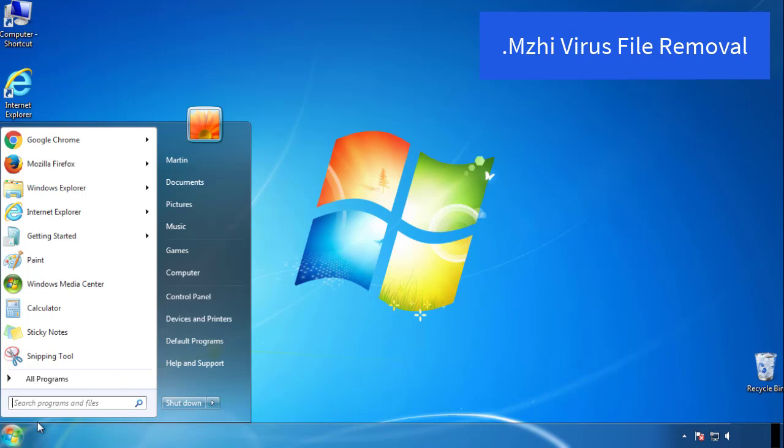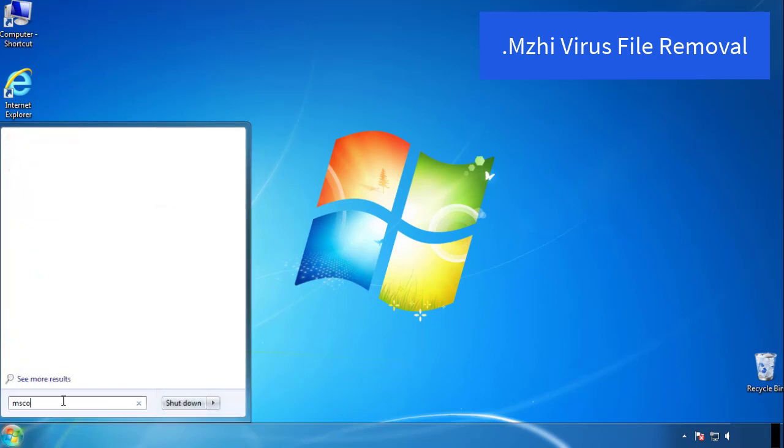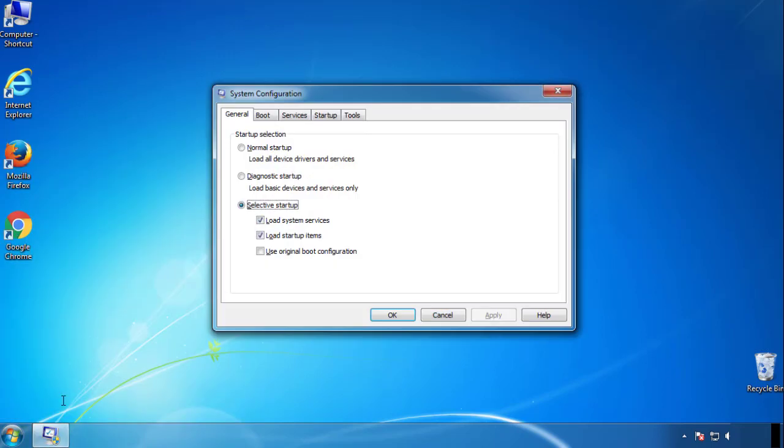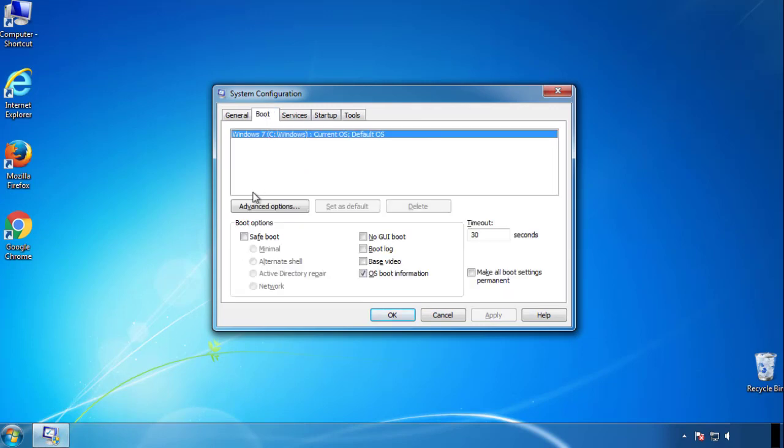First, we want to enter safe mode. Type msconfig. From the boot tab, click on the box here. Now click OK.